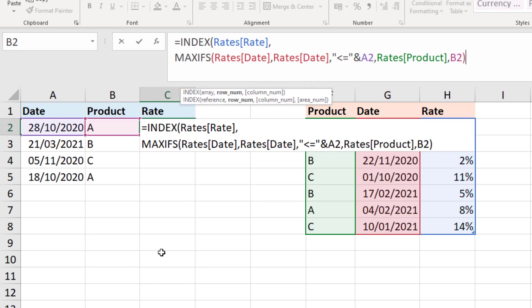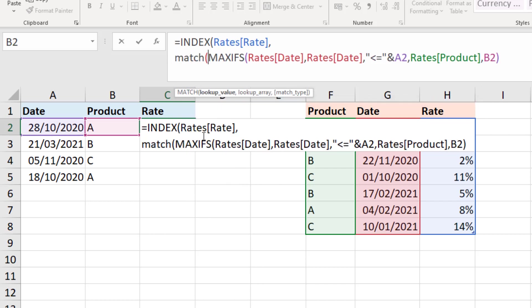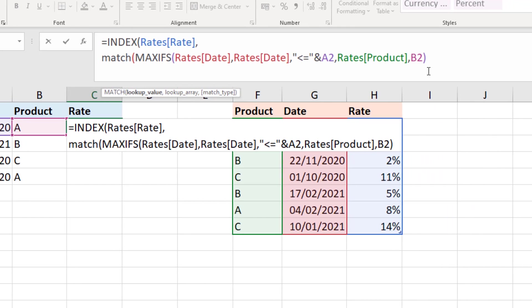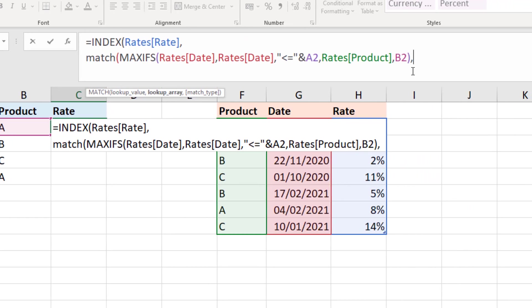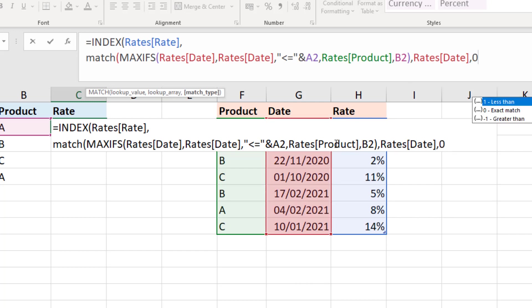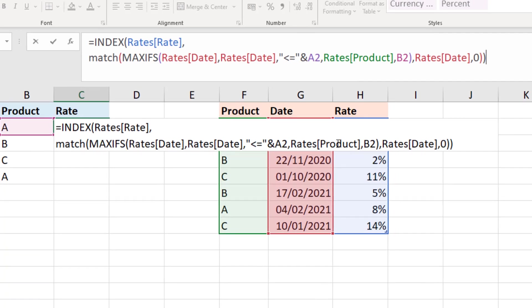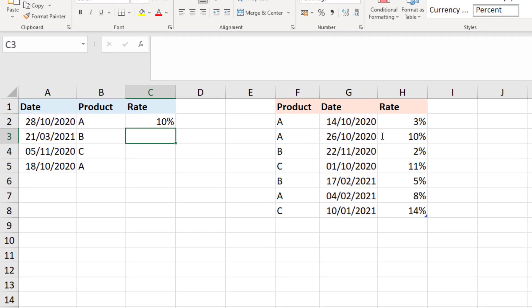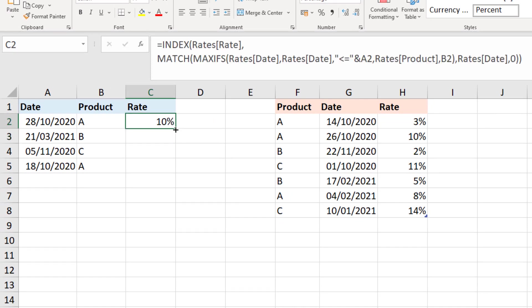So that's why we're using MAXIFS to do that conditional logic and to find that correct date. What we are ultimately looking for here though is to return that row for the index function to return the rate. So I'm just going to put a match function around this. This is an index and match so that that MAXIFS function will form the lookup value of that match function. Coming to the end I will put in my comma for the lookup array and that is going to be the dates column of that rates table. Comma zero for the exact match. A close bracket for match and index and if I press enter to run that and copy it down, you can see that we do have the correct rates that we were looking for before we started the formula.